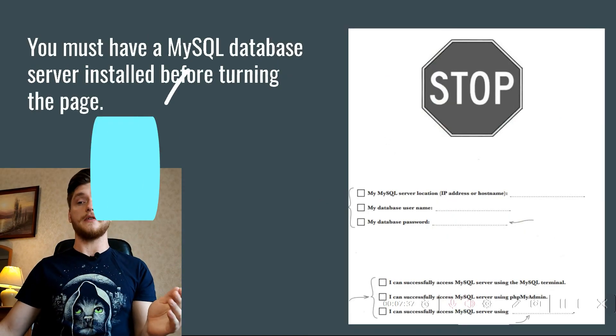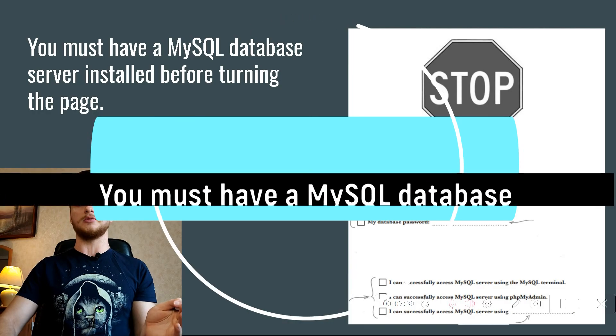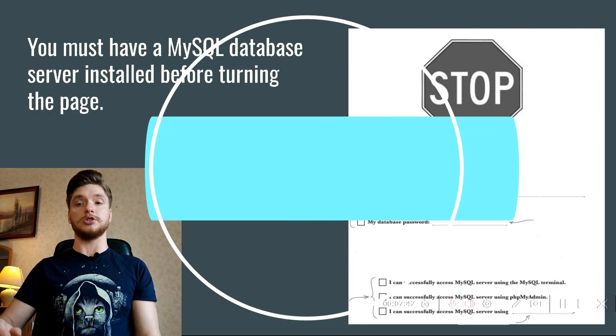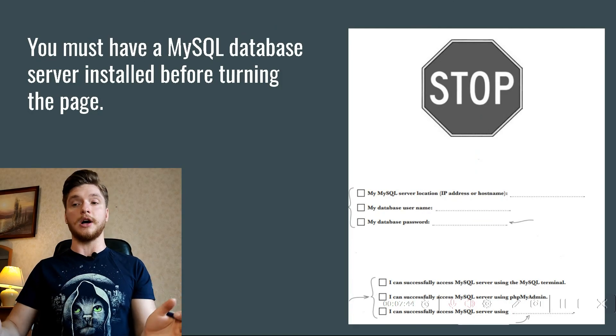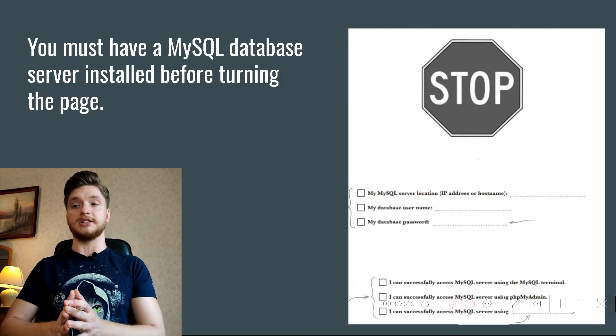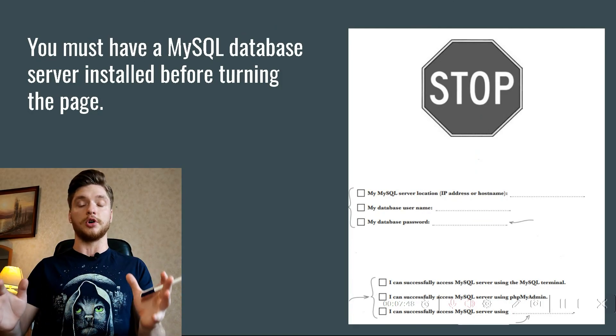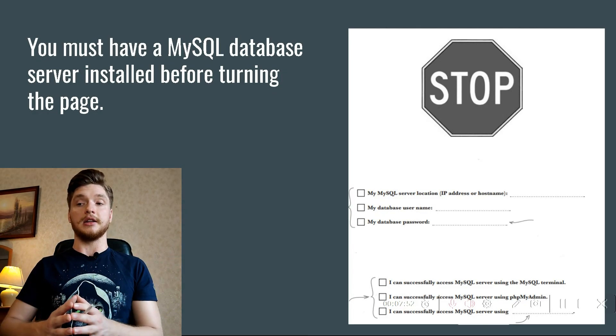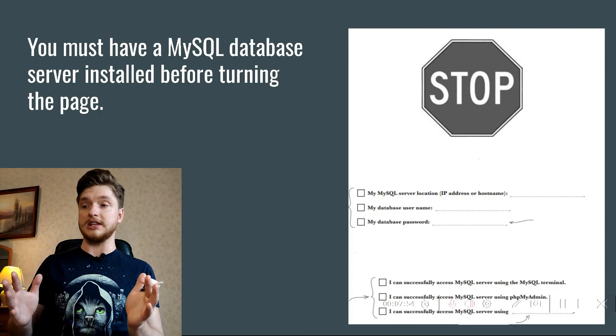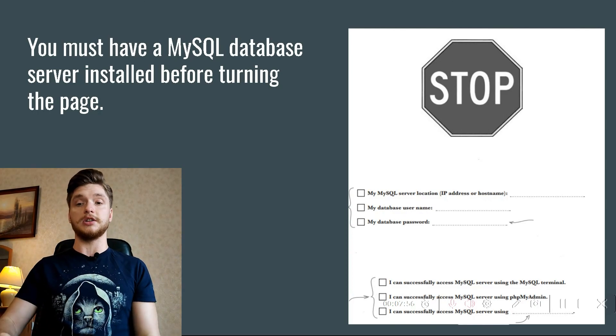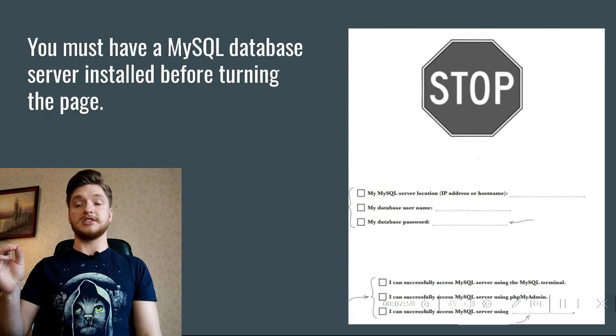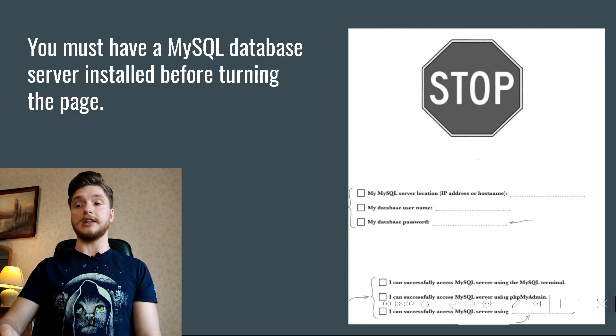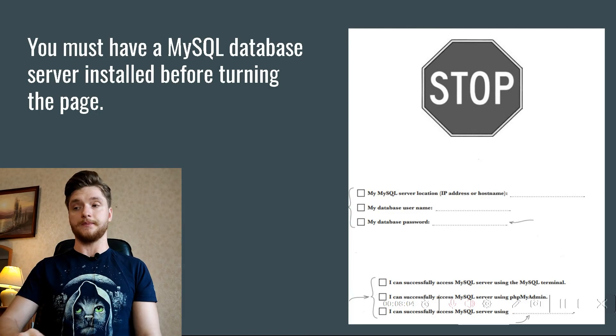You must have a MySQL database server installed before turning the page. It's impossible to have an application without one. If you already have a MySQL database server installed and working, read on. If not, turn to Appendix E and follow the instructions for getting it installed. If you are using a web hosting service that offers MySQL, go ahead and ask them to install it.